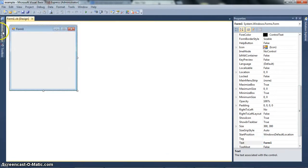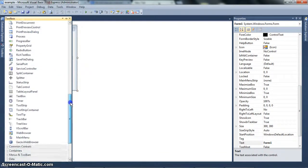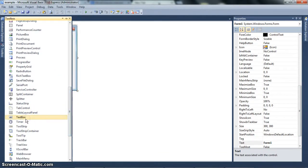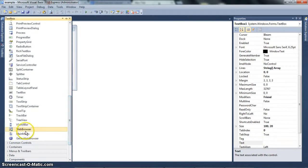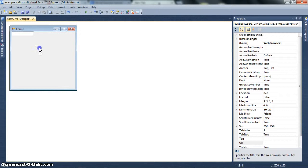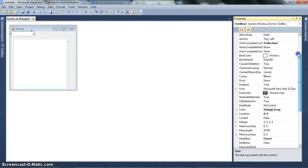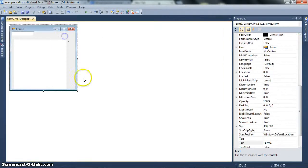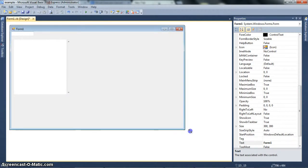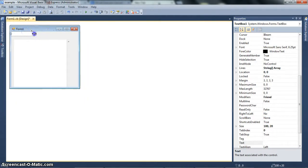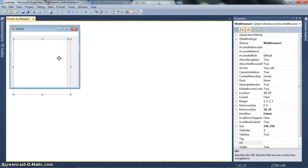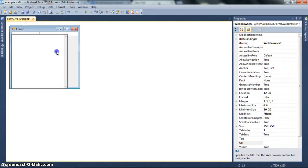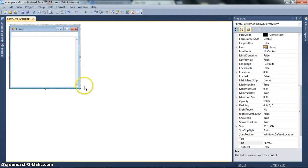So let me create a new project here. I'll just call it Example. This is more of a tutorial, not a full code or anything. Let's add a control here - a text box and a web browser. These two controls are the main controls that you would need to build a web browser.